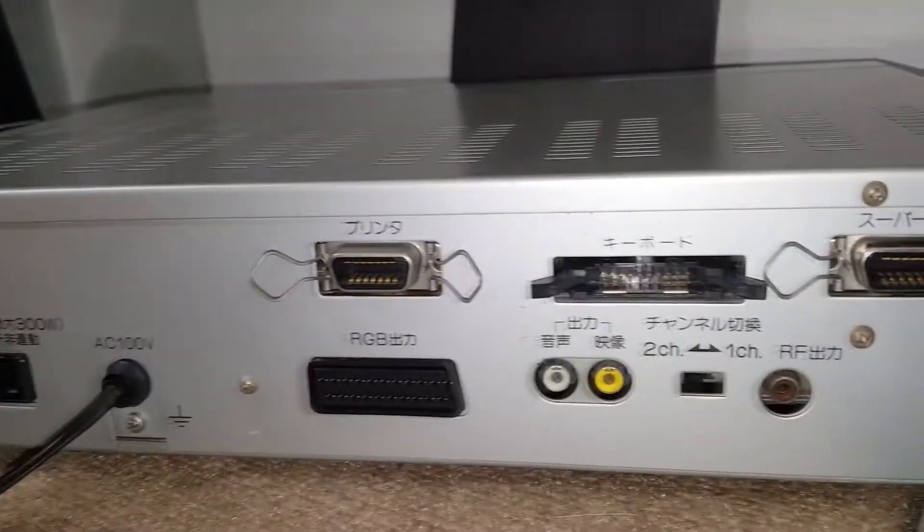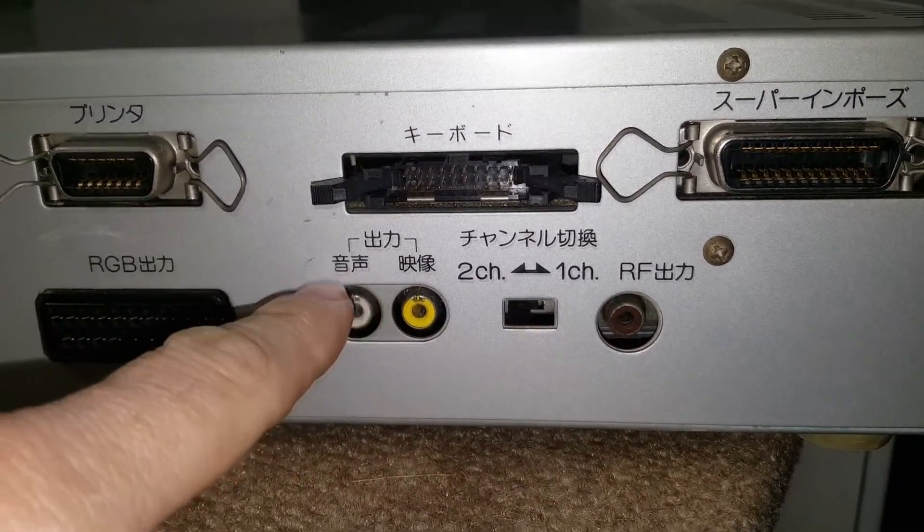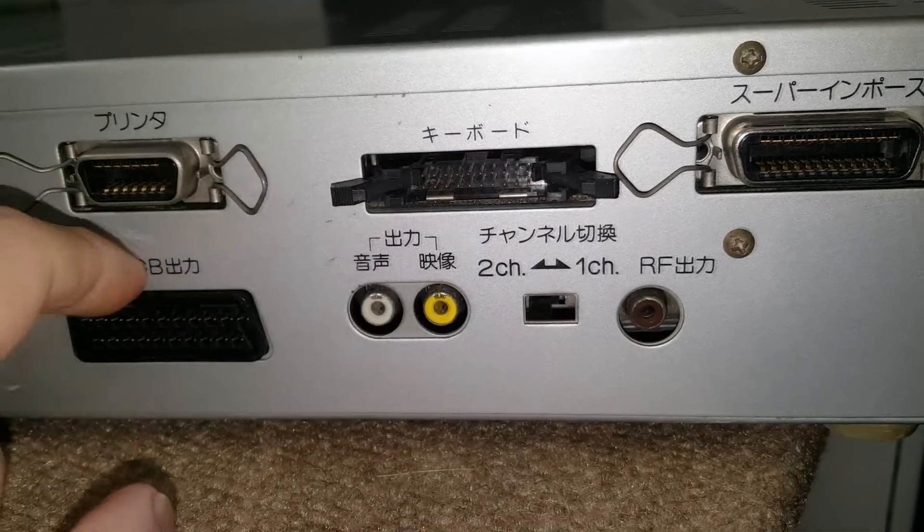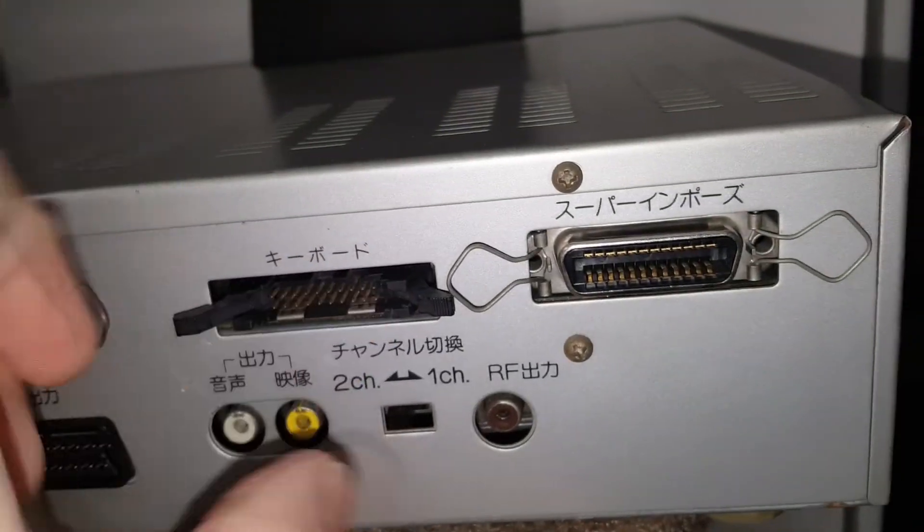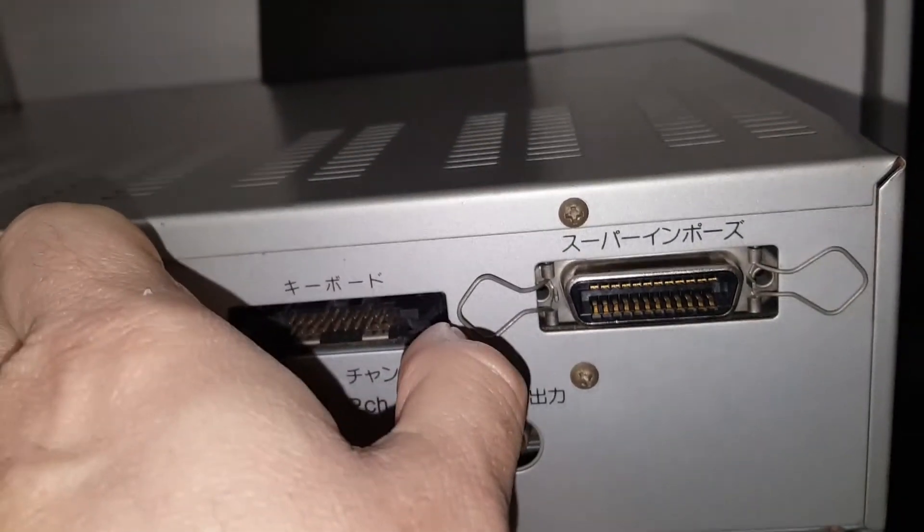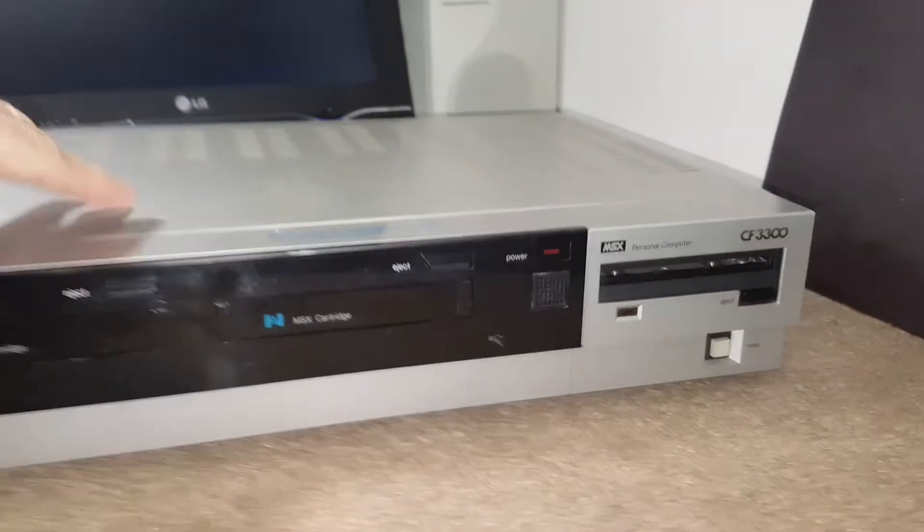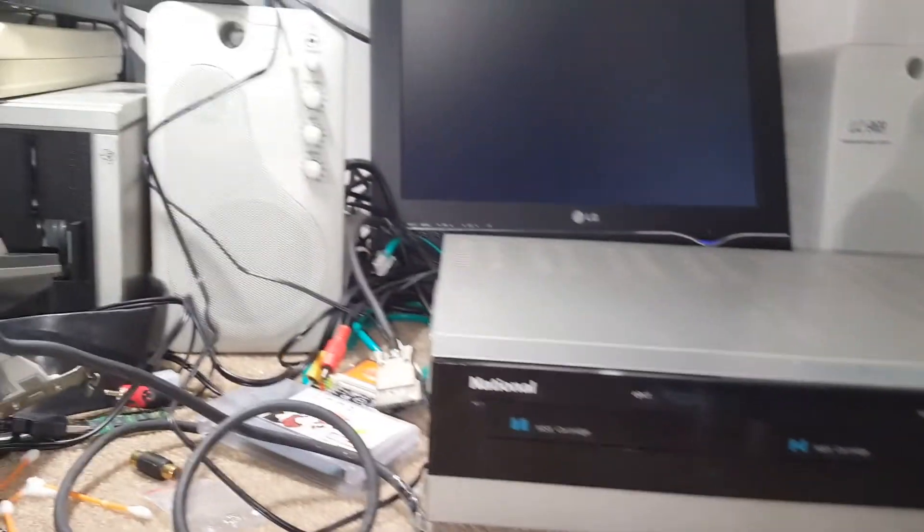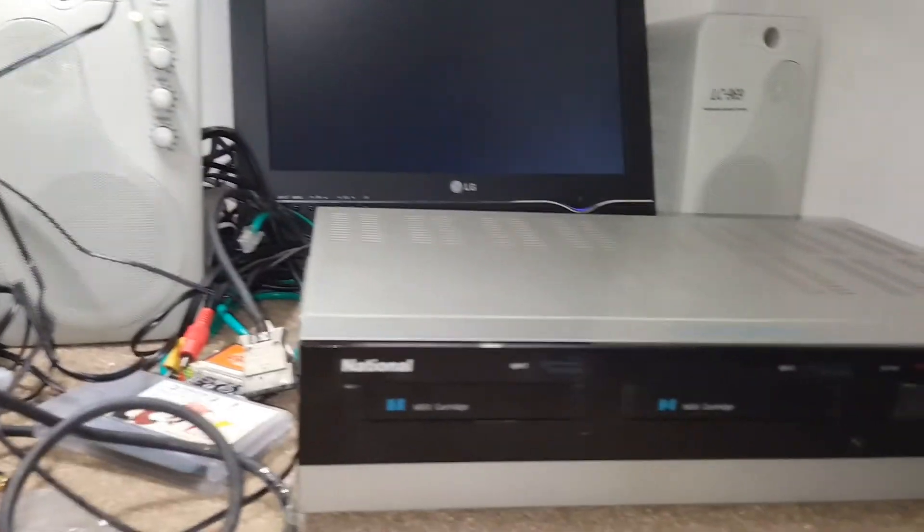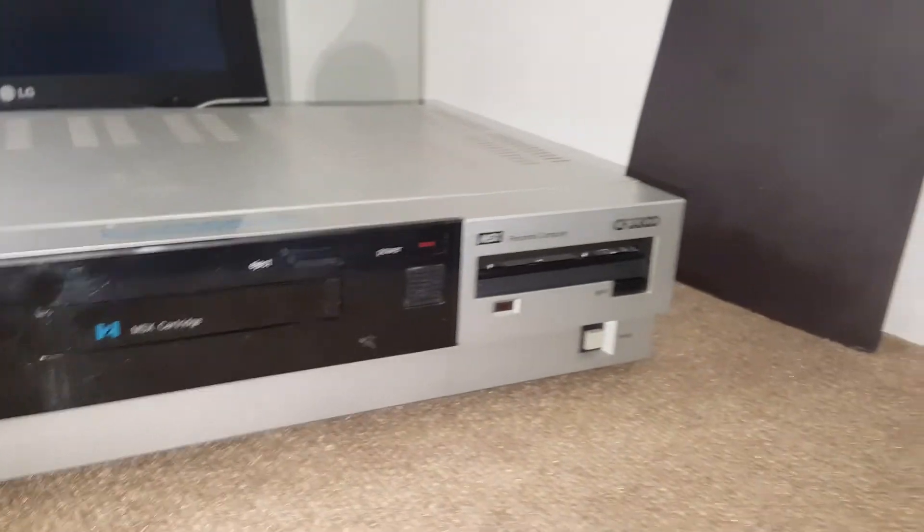That's all. As you guys can see, this is a Japanese computer and almost everything is written in Japanese. So that's all guys, and that's the video for the CF3300 MSX computer.